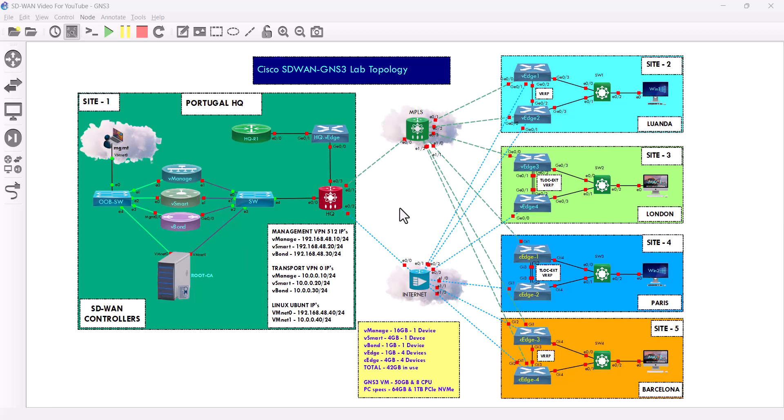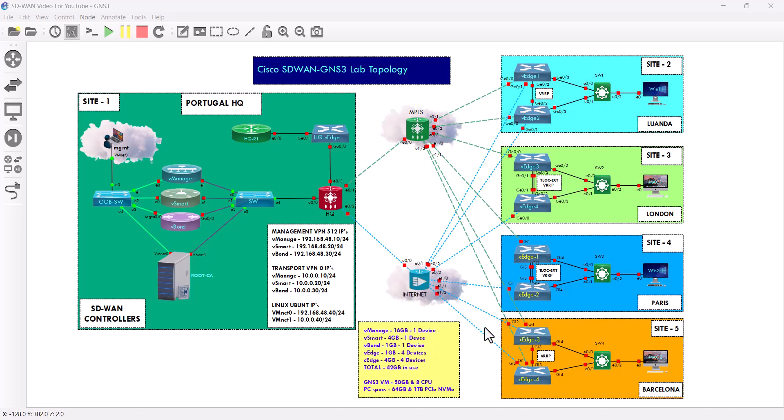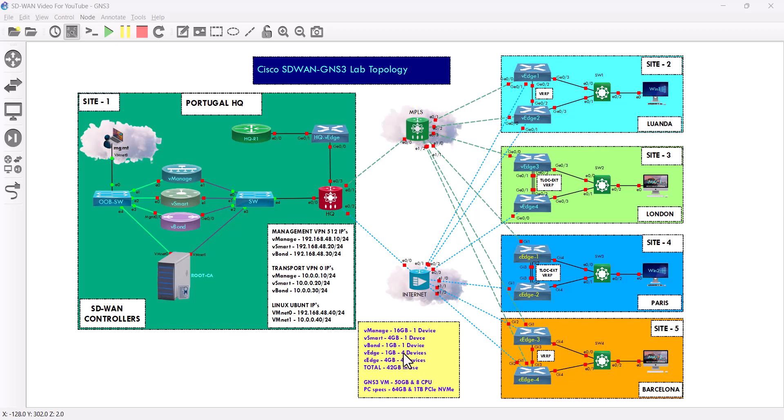In total for this lab, I'm going to be using 42 GB. I'm using 16 GB for the vManage, 4 GB for the vSmart, 1 GB for the vBond, 1 GB for the VH, and 5 devices.